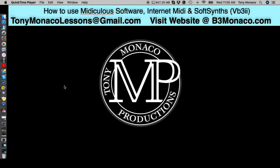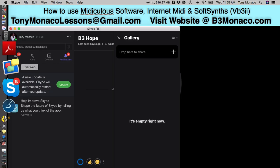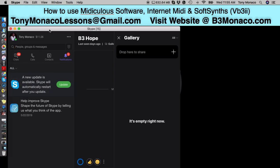This is Tony Monaco, and welcome to my online lesson supplemental video on how to use some of the software that's available, mostly freeware, when you're taking lessons with me. I use two computers to record the lesson. One is a Windows computer that will connect with Skype, so get a free Skype account.